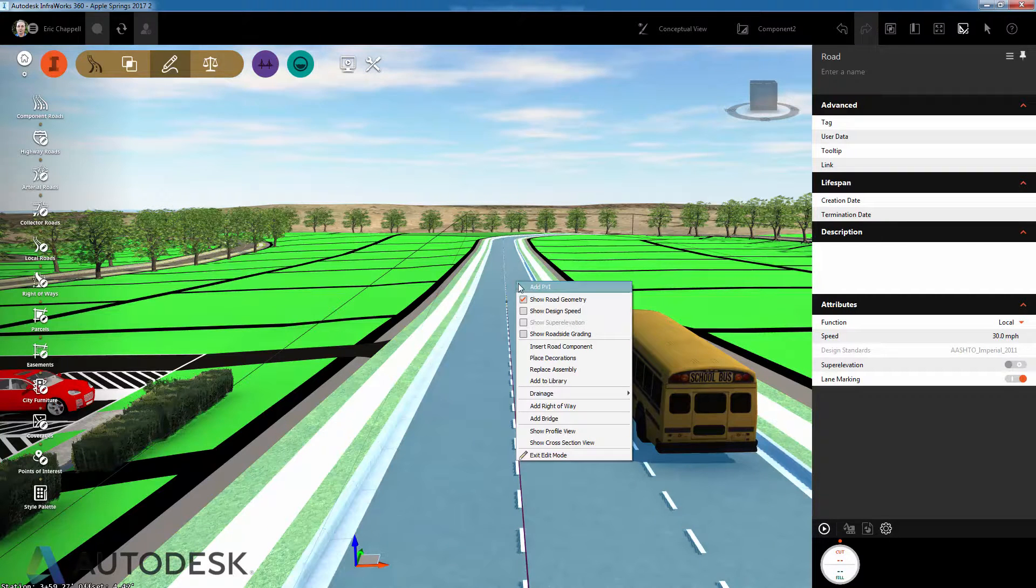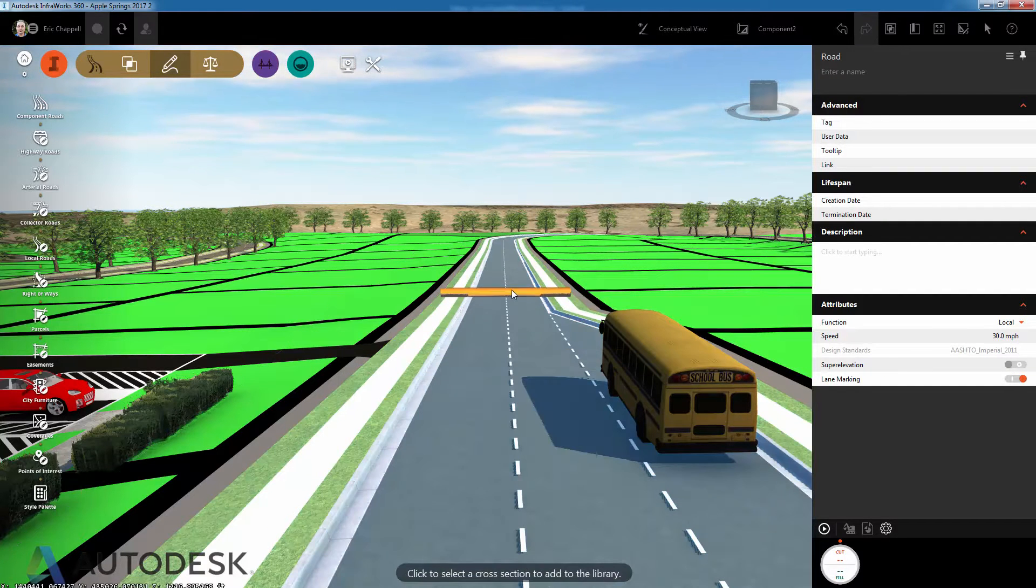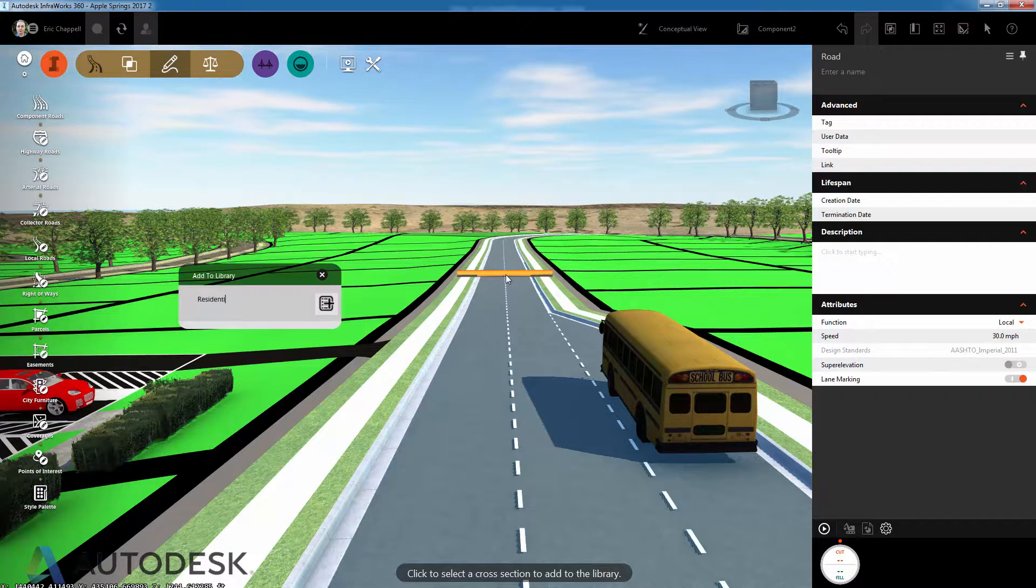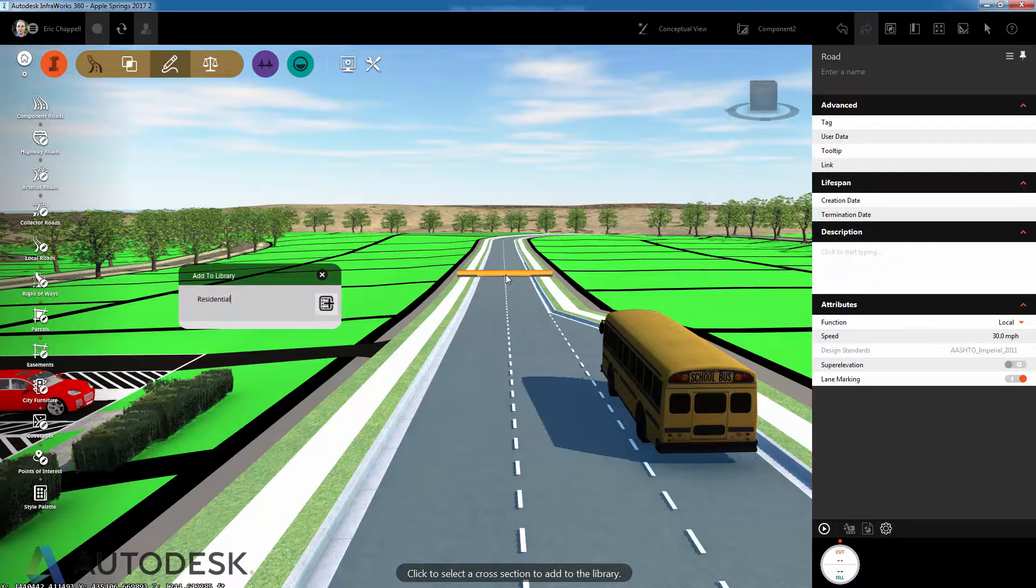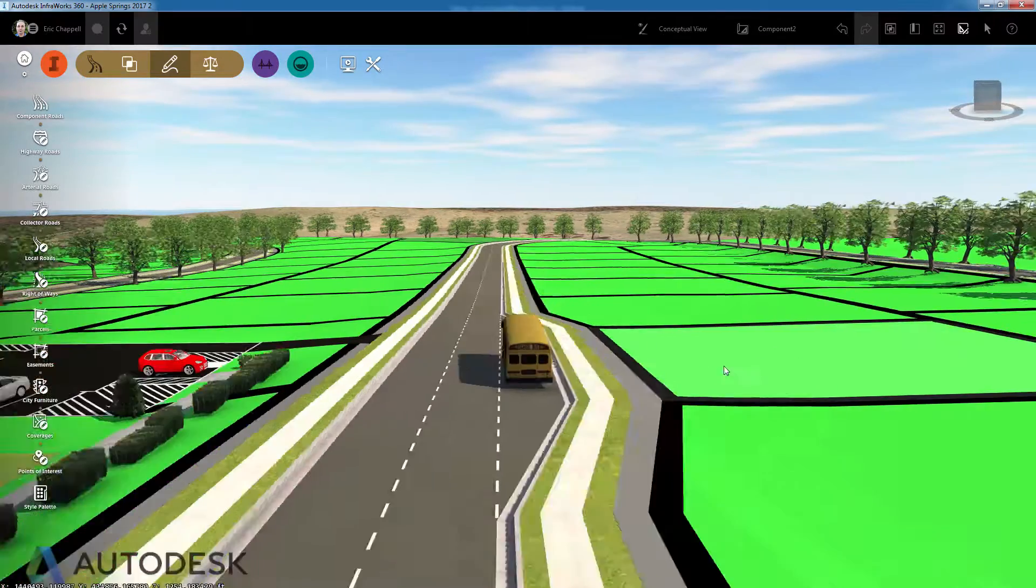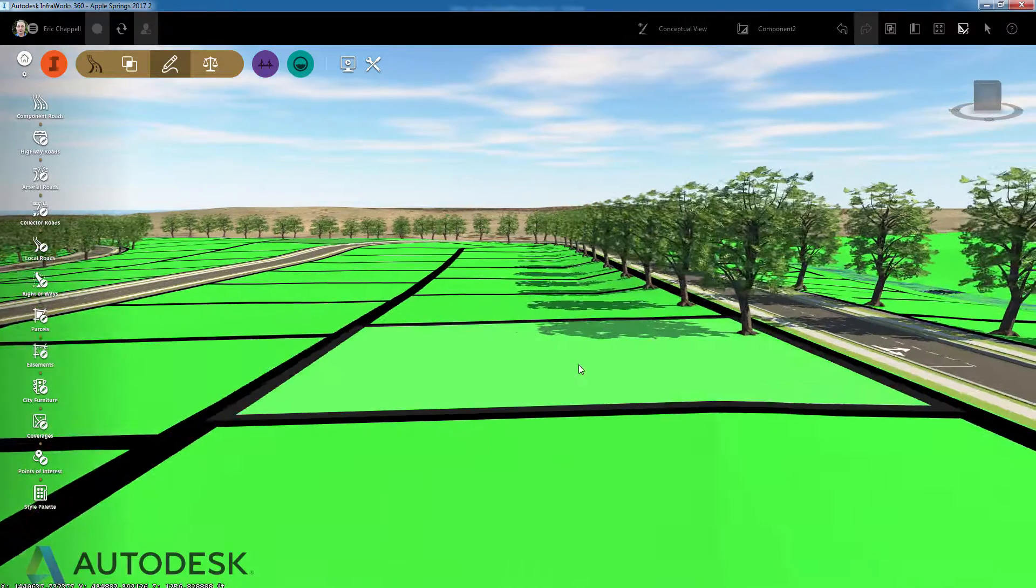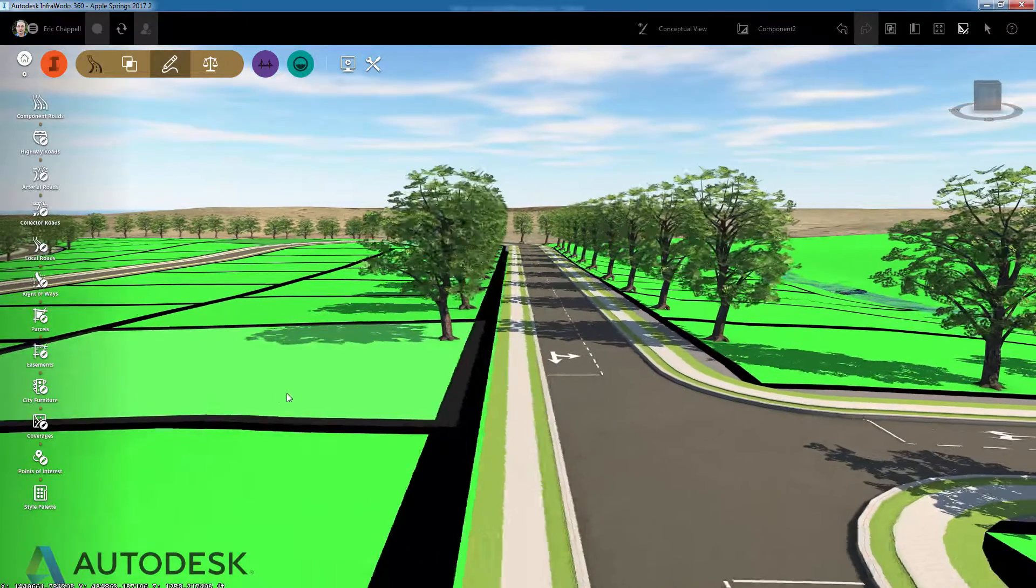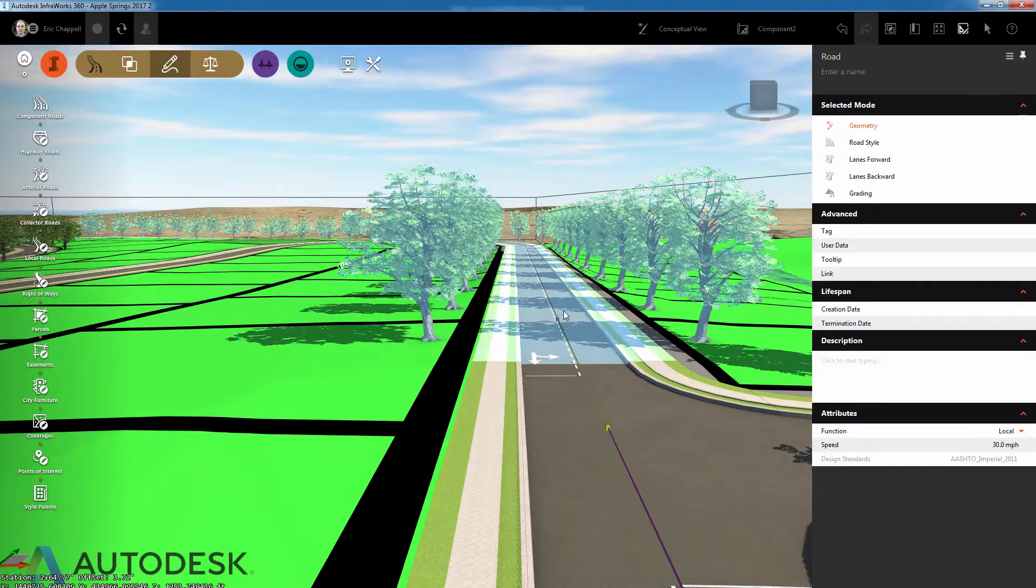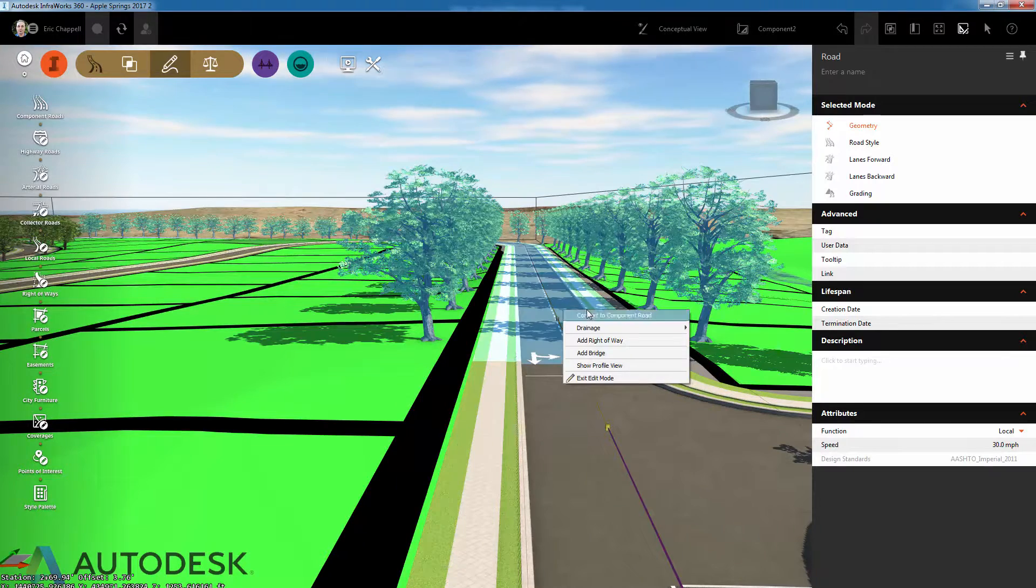In InfraWorks 360, you can use templates to apply a complete road configuration at once. Watch as we take the current road configuration and store it as a template in the library, and then apply it to another road in the same project.